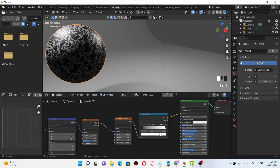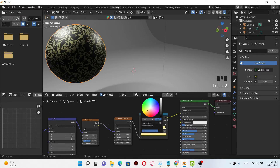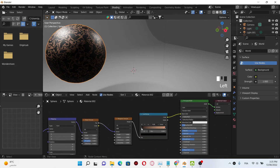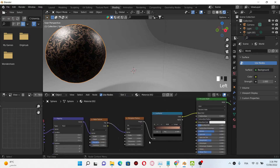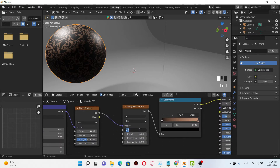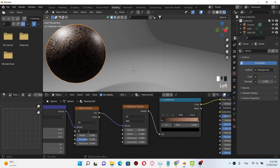So we're gonna first change the color. I'm gonna select this one and leave the black color as it is. Start by changing the scale of the Musgrave texture to 0.8.